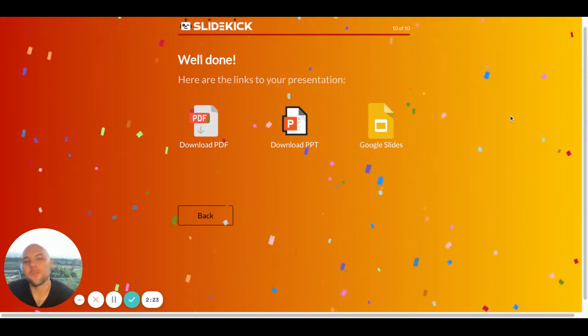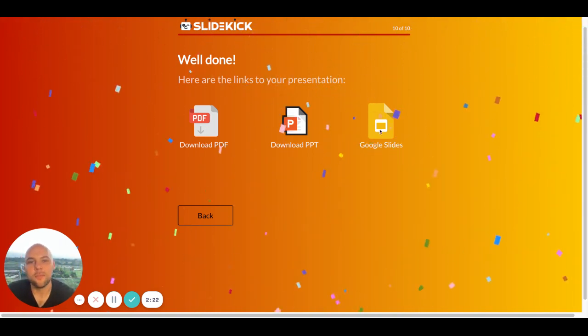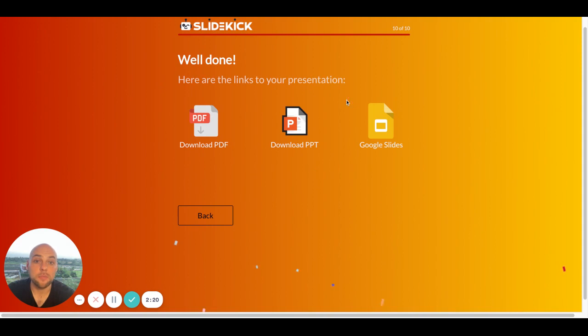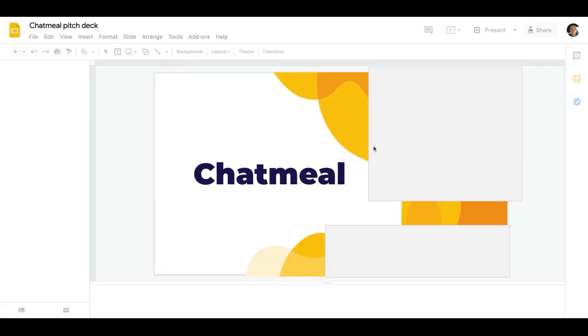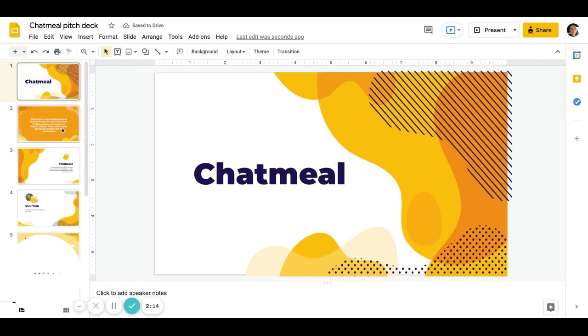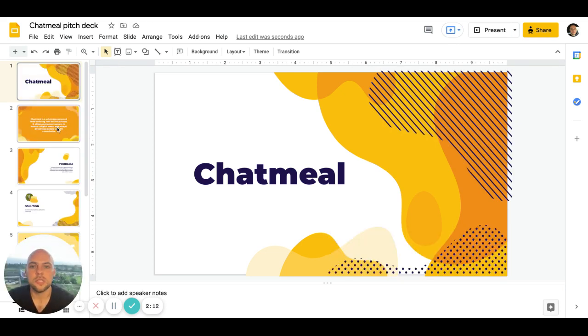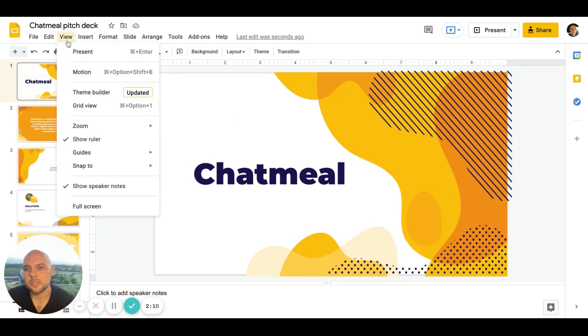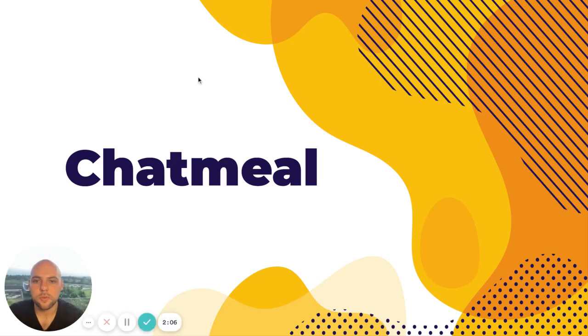Yeah. Here are the links to my presentations. I think I'm gonna go to Google Slides and see how it works. So here is our slide deck. It's fully editable. So I can change any of the contents. I'm not gonna do it now. So let me just click Present and show you how it looks.